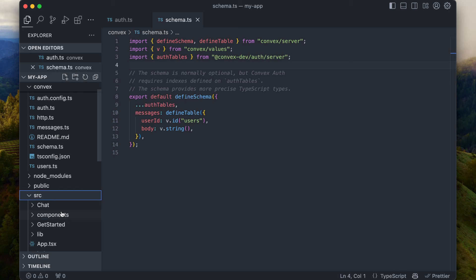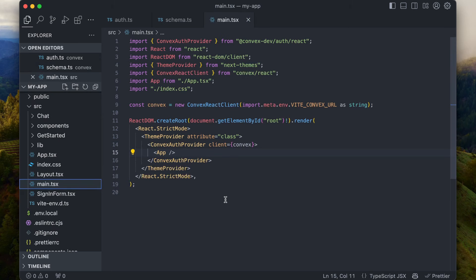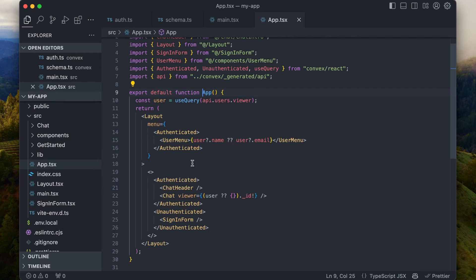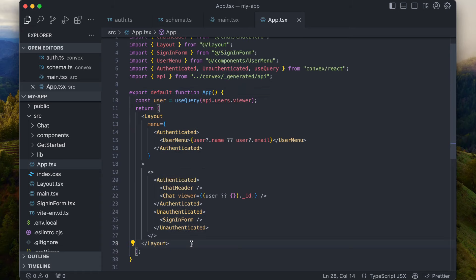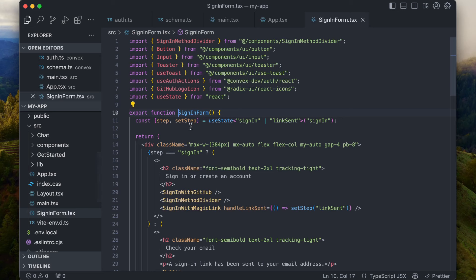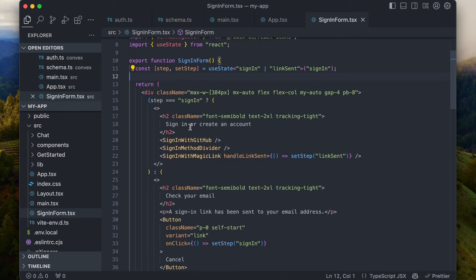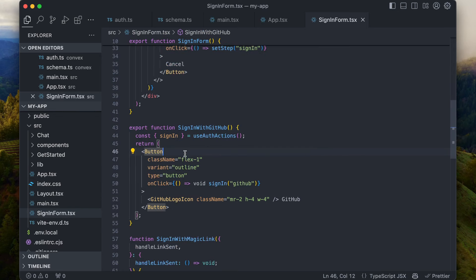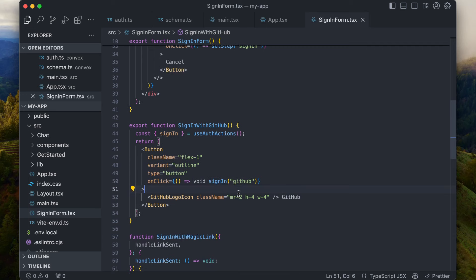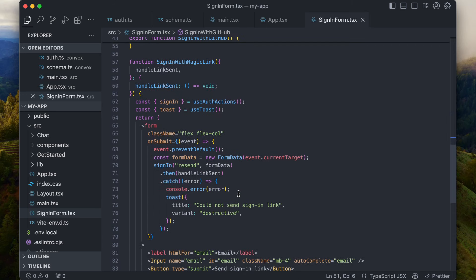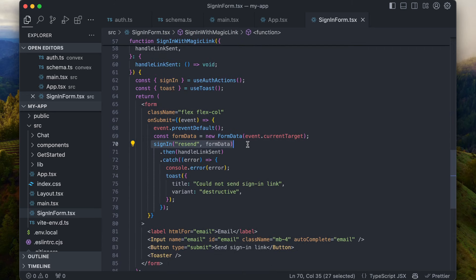On the front end, instead of using Convex provider, the app is wrapped in Convex auth provider. Then in the app root component, the authenticated and unauthenticated components are used to render different UI based on the authentication state. When not authenticated, the app renders the sign-in form. The key part of the sign-in UI is calling the sign-in function with the name of one of the authentication methods configured in auth.ts — that's Resend and GitHub in this template.